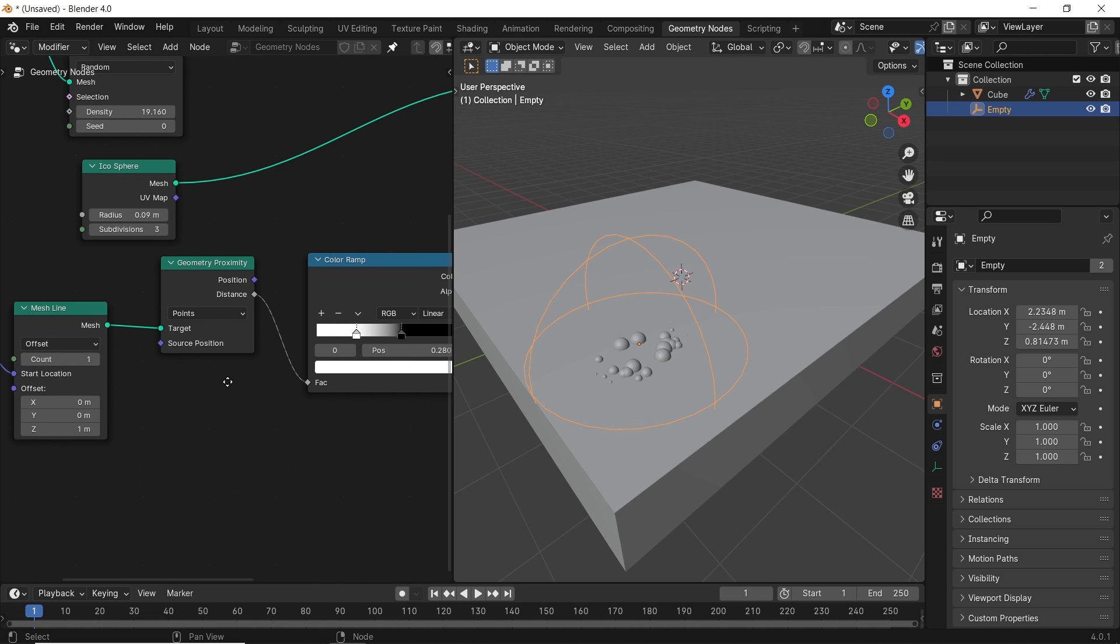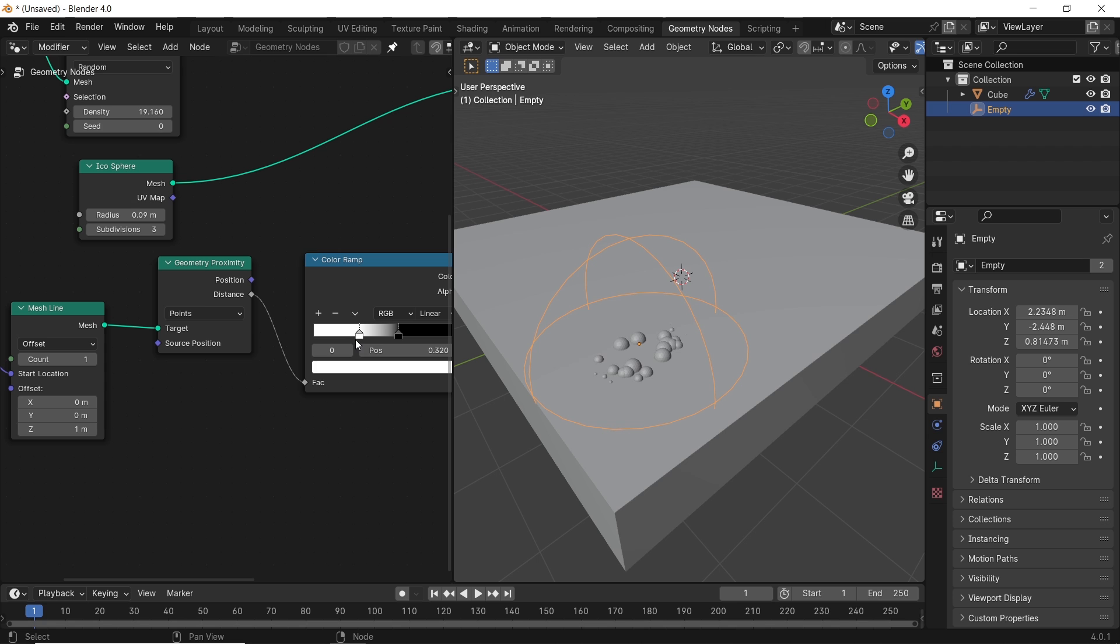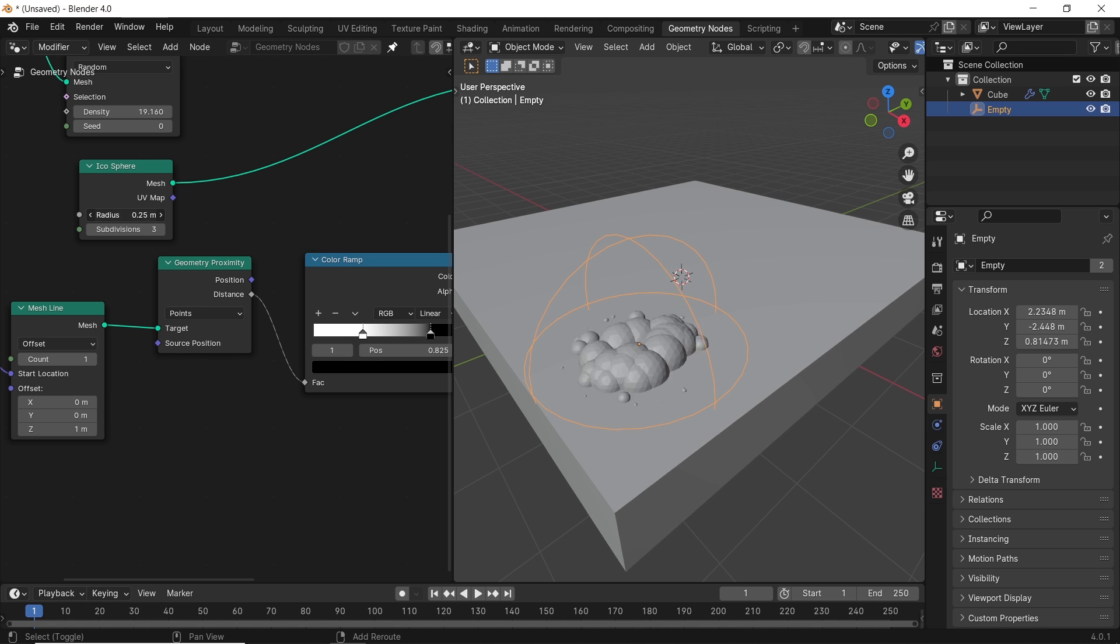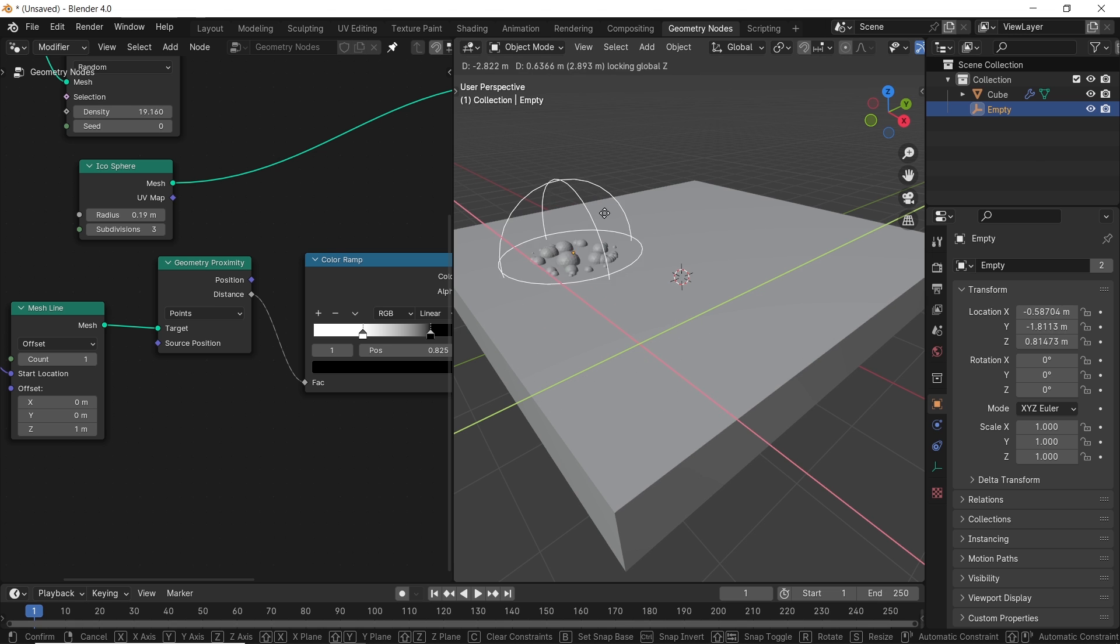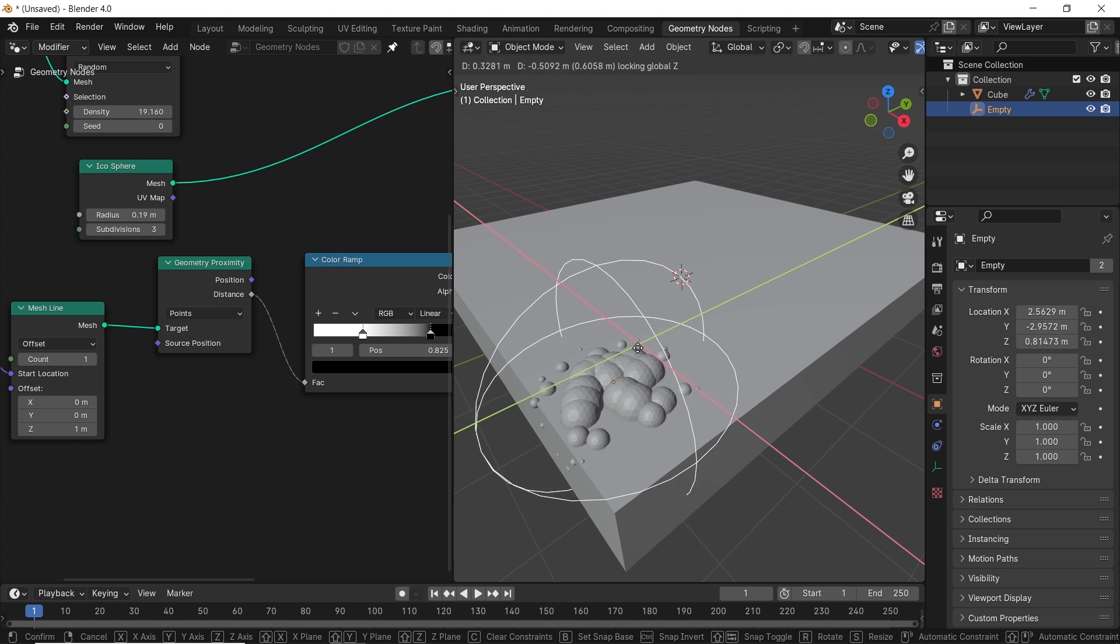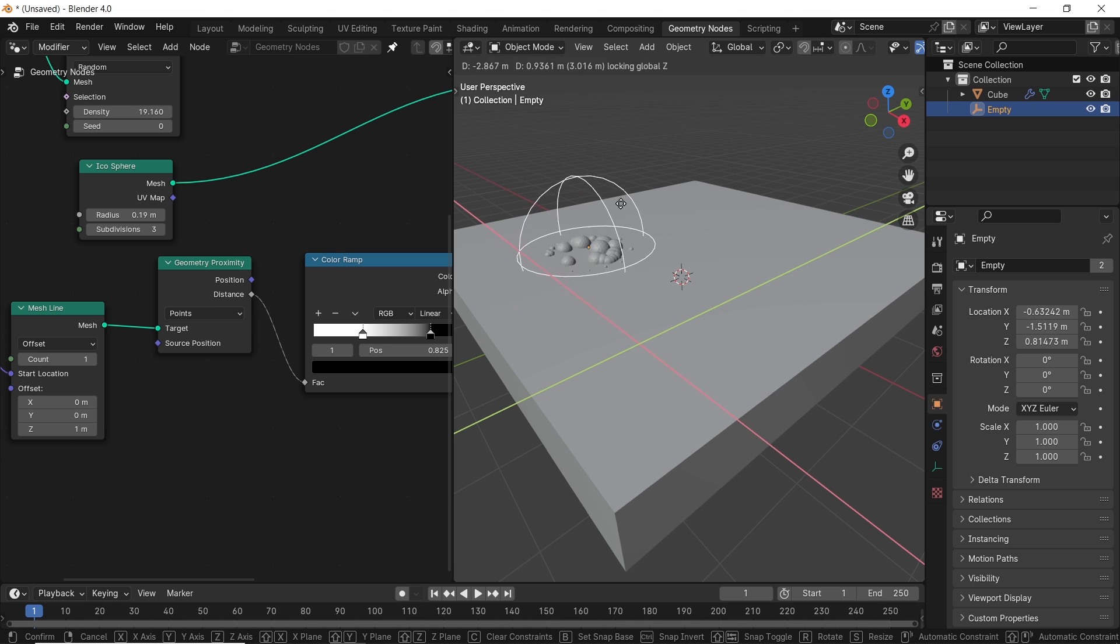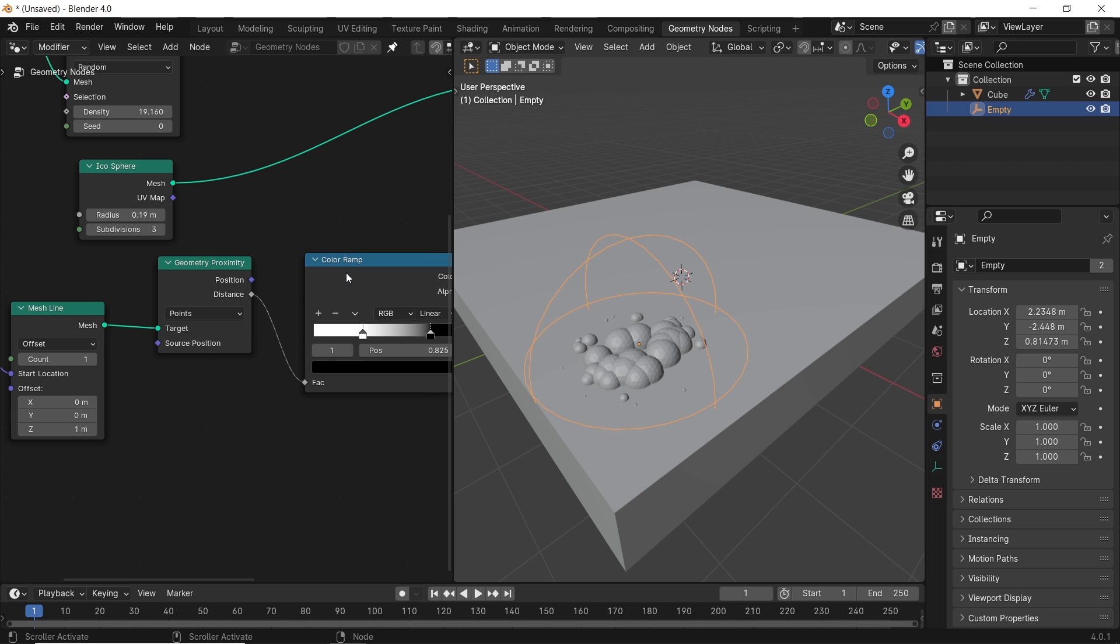And now you have it working. You just need to adjust the color ramp along with the icosphere node's radius and distribute node's density. You can also hit the M key on the color ramp node to mute it and see it with the opposite effect.